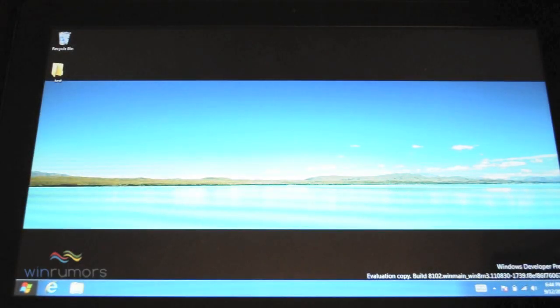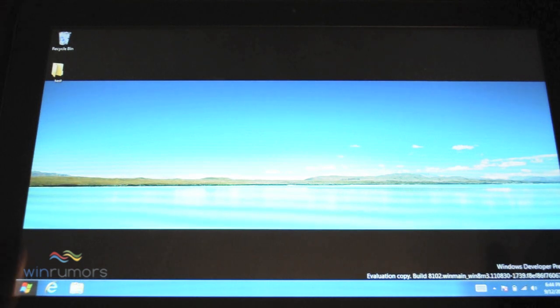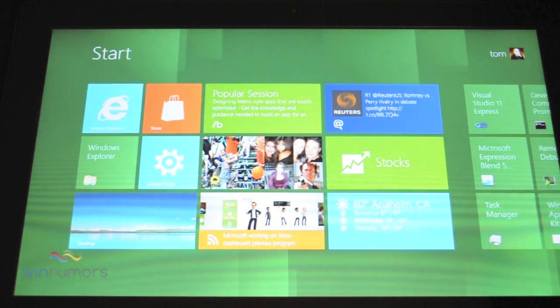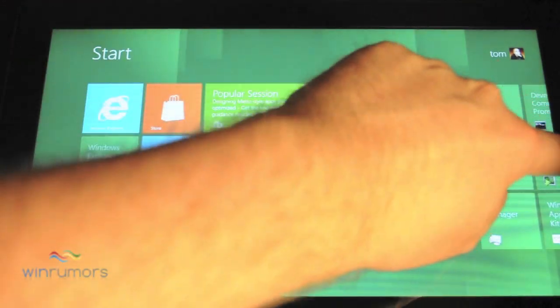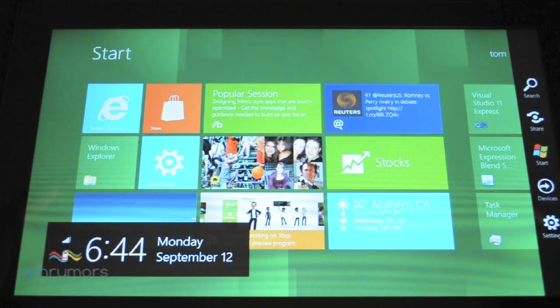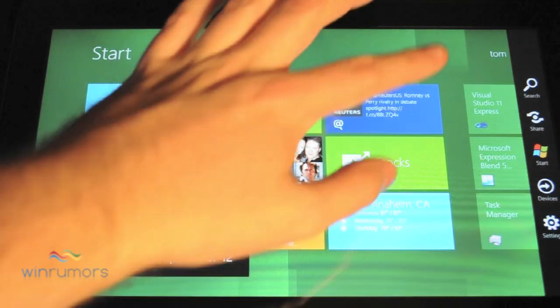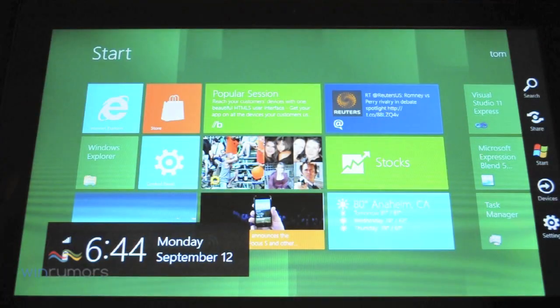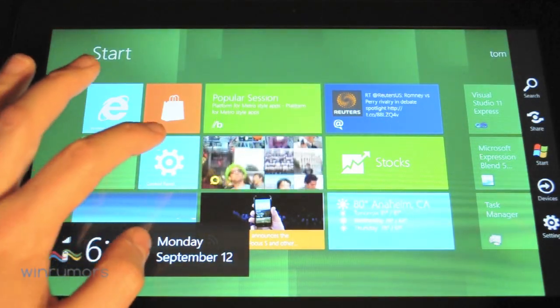One thing you'll definitely notice about Windows 8 when you first use it, is literally the start menu has disappeared. So the default experience is the start button will launch the start screen. To get a similar sort of start menu, you go to the right, so that has definitely been removed.